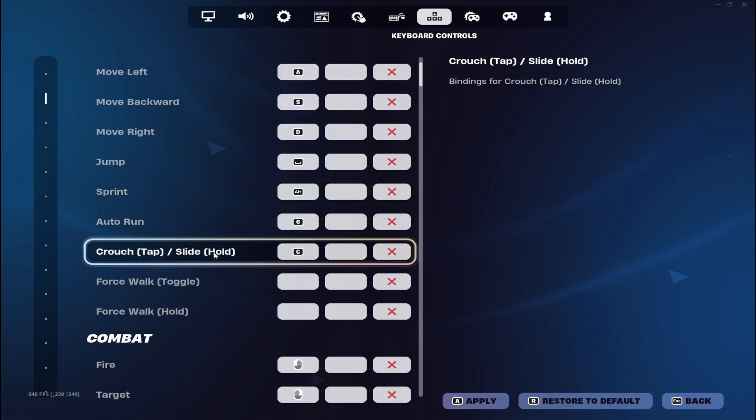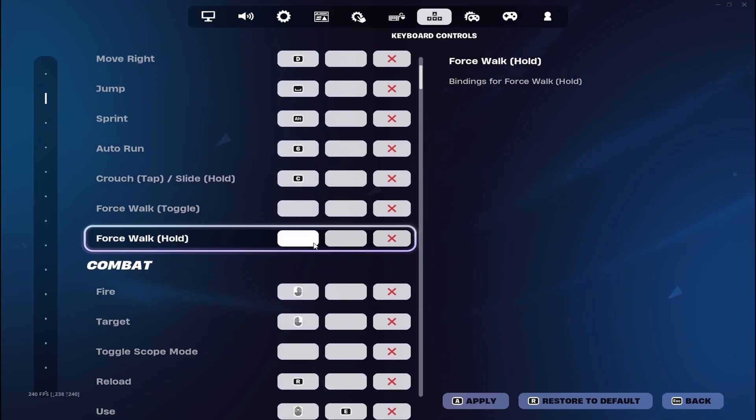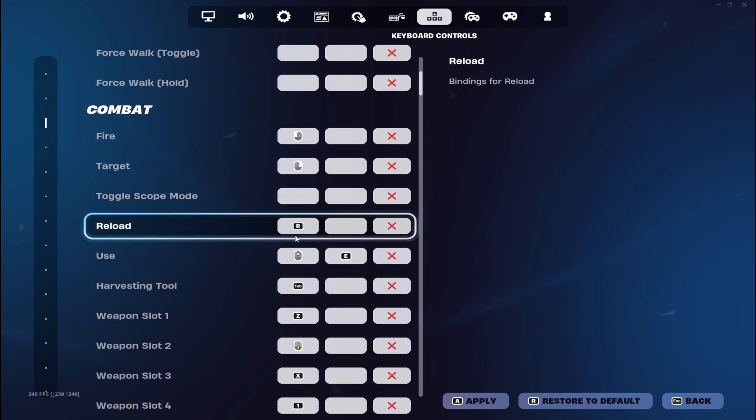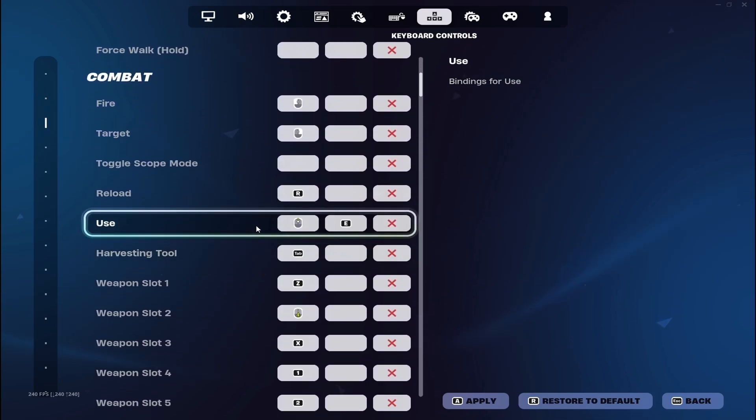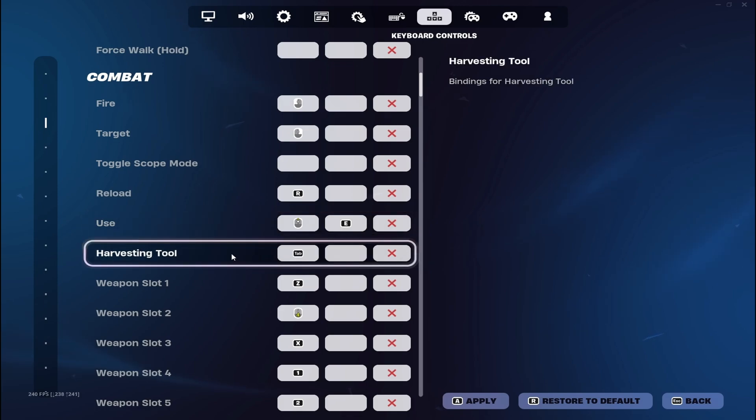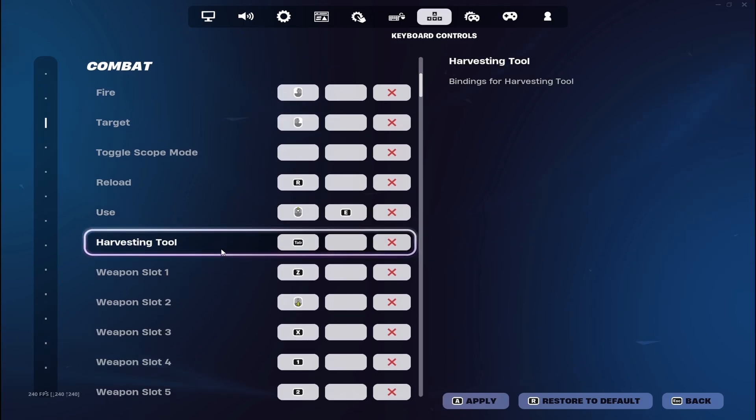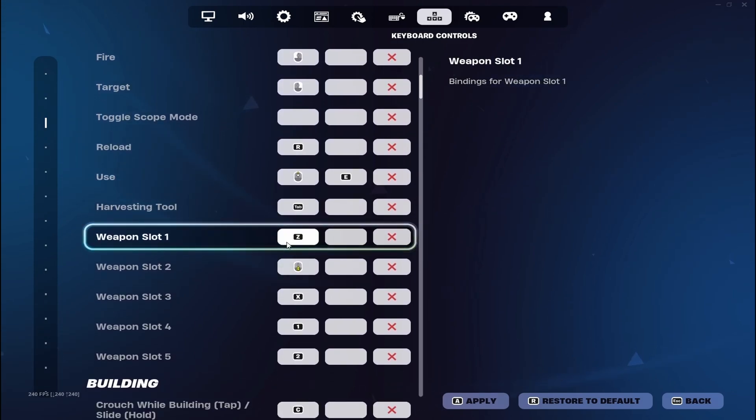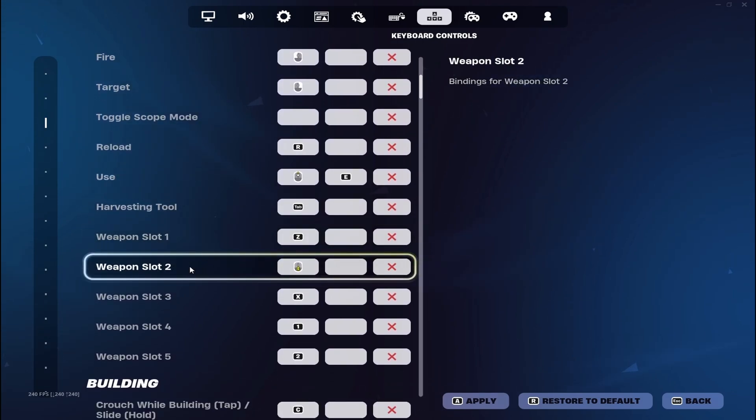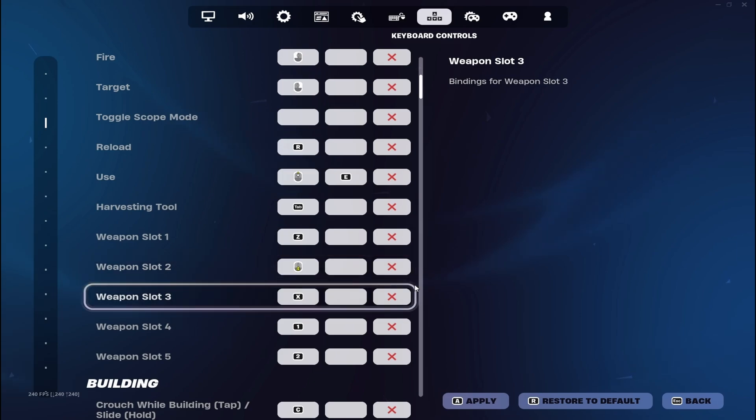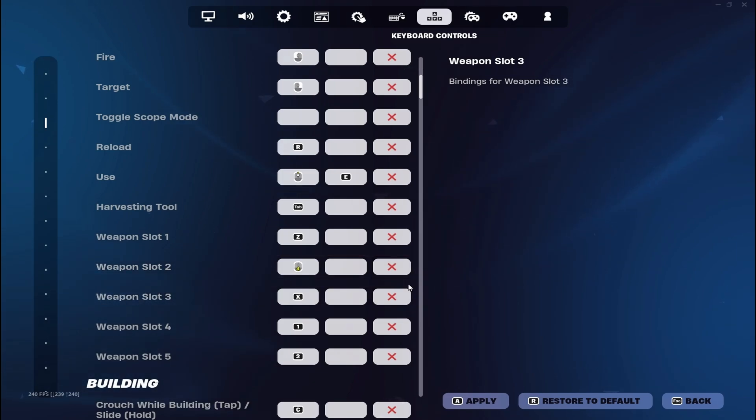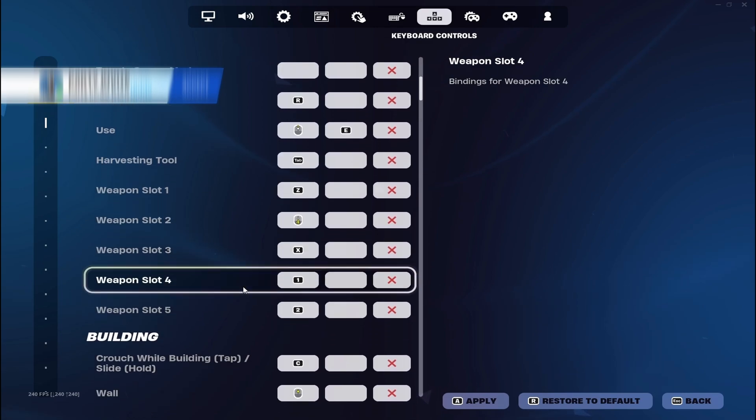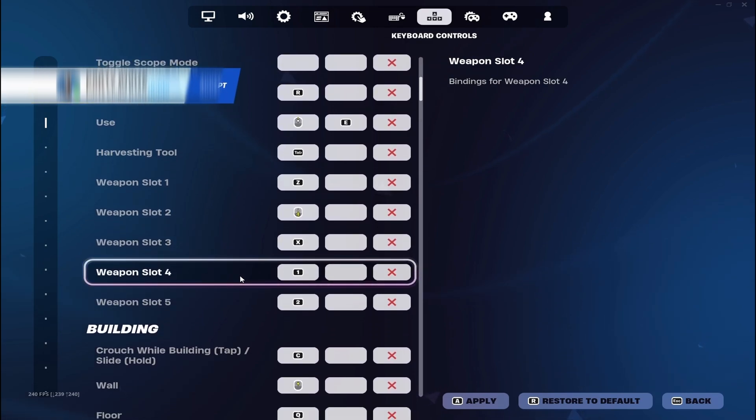I crouch with C, reload R, use is scroll up and E. My pickaxe is tab. Slot 1 is Z, slot 2 is my mouse button (the lower one), slot 3 is X, slot 4 is 1, and slot 5 is 2.